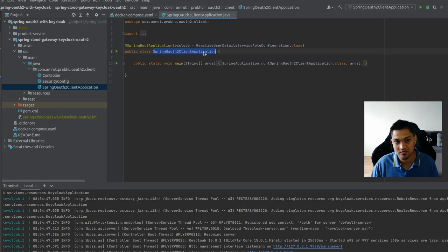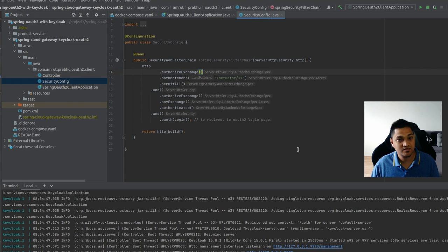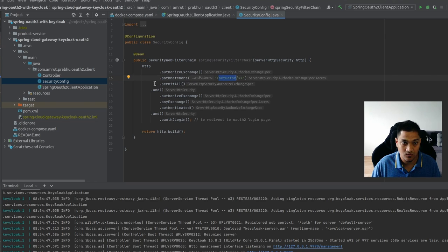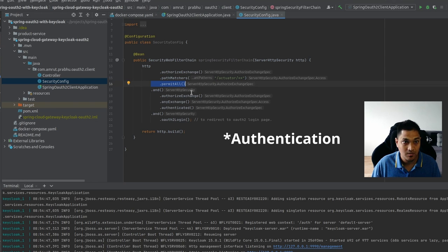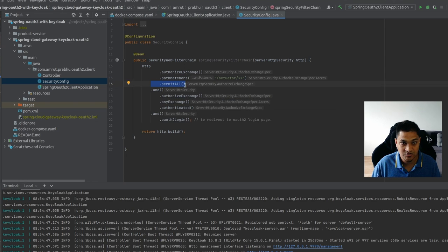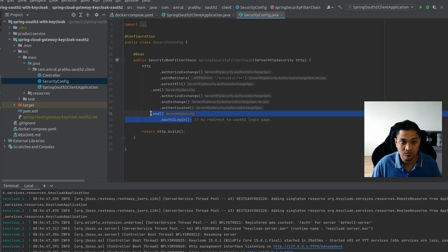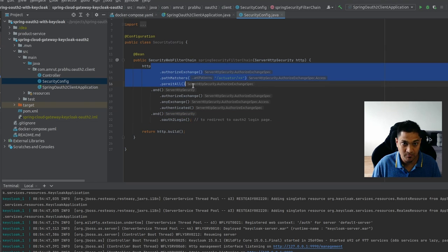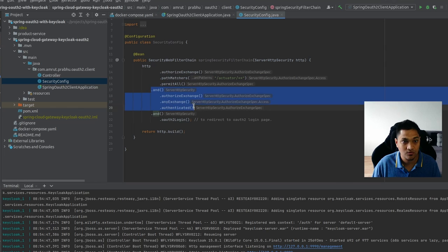The first class, SpringOAuth2ClientApplication, contains the main method to start the Spring Boot application. Next is the security config, which permits all requests matching '/actuator/**' without requiring authorization. Any other request apart from that pattern must be authenticated, and the authentication happens via the OAuth2 login page.